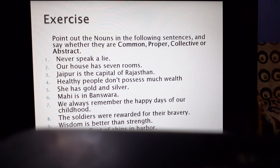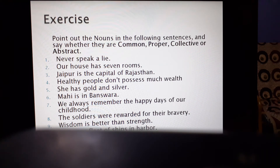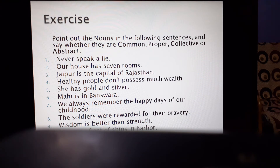Next sentence: 'Our house has seven rooms.' Here 'house' is a noun and 'rooms' is a noun — both represent places, so both house and rooms are common nouns. Next: 'Jaipur is the capital of Rajasthan.' Jaipur refers to the name of a place, so it is a proper noun. Rajasthan is also the name of a place, so it is a proper noun. And 'capital' is also a noun — it is a common noun.